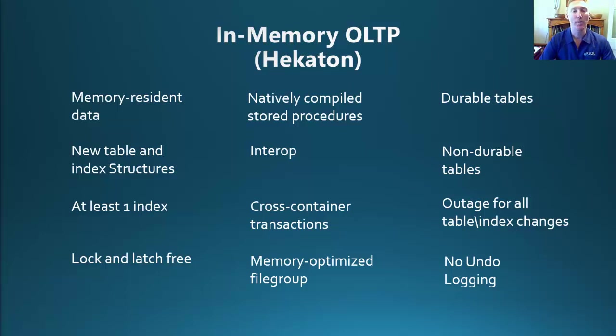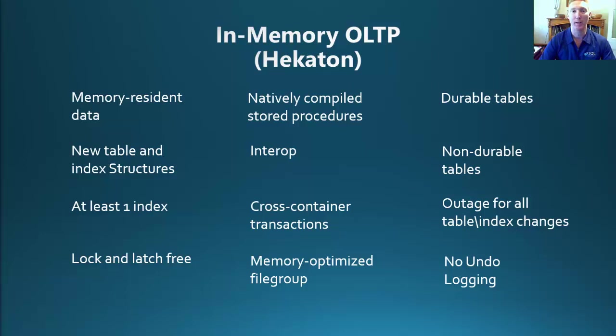One of the things that you do need to be aware of if you are going to use this feature, any change to your tables requires an outage. So if you need to add a column, drop a column, add a new index, that requires an outage. So you need to be mindful of your SLAs and your uptime requirements.